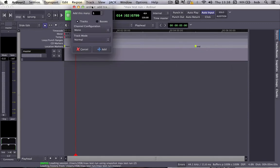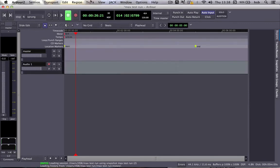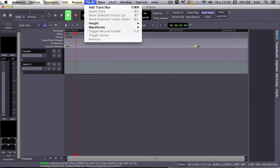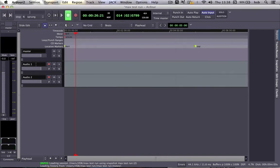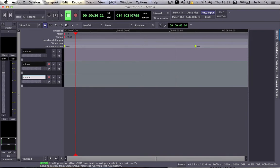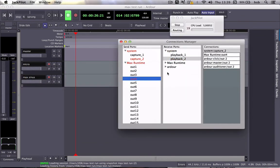I'm going to create one mono track and one stereo track. I'll edit the mono track and call it 'microphone', and this one is the 'max sinus'. So I made these tracks — now have a look at Jack: Ardour is showing up in Jack.